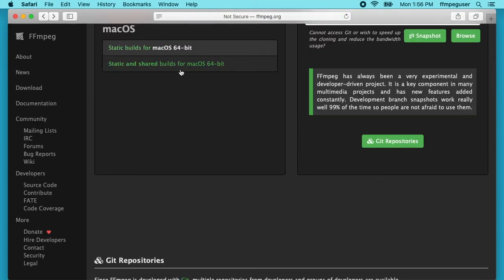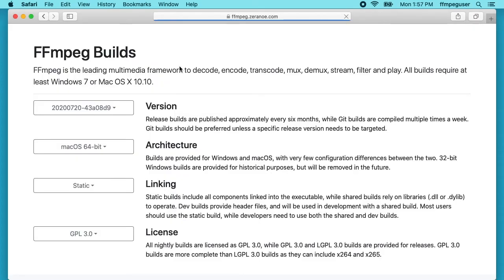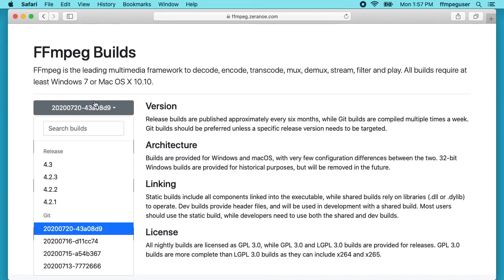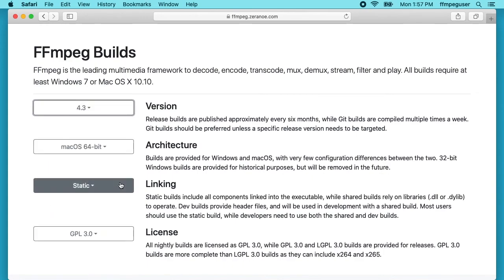I can scroll down and hit the Apple logo here. It says static builds for macOS 64-bit and static and shared builds. I'll hit the second option static and shared builds. Here we can choose the version. You can choose the current releases which might have more bug fixes, or if you want something potentially more stable you could do a regular release. I'll just do 4.3 for this one.